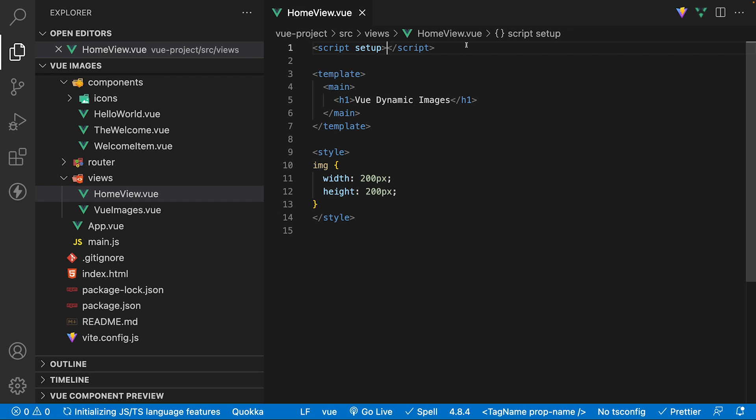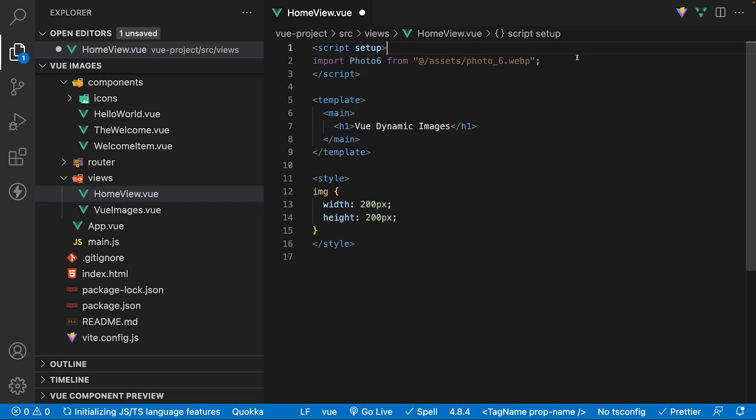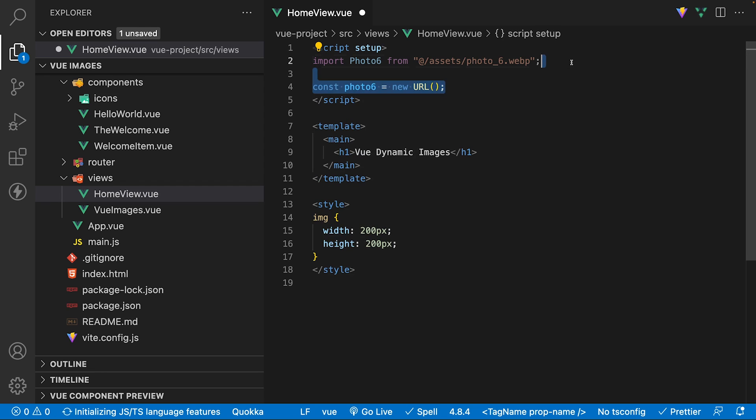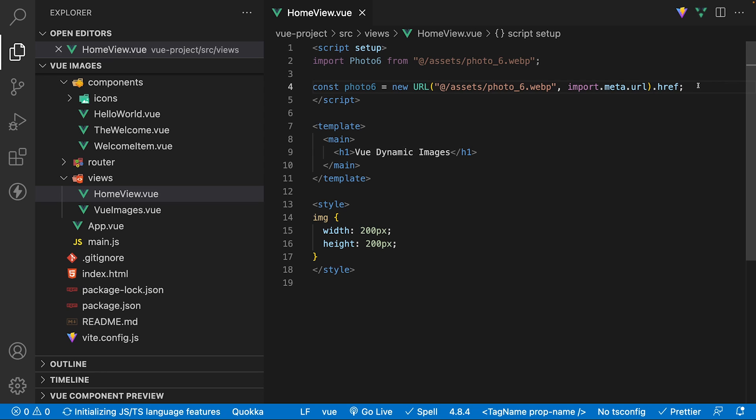There are two different ways we can now resolve this. By directly importing the assets in the script, or using the new URL method with two params. A path to the image, and then import.meta.url that exposes the current module's URL.